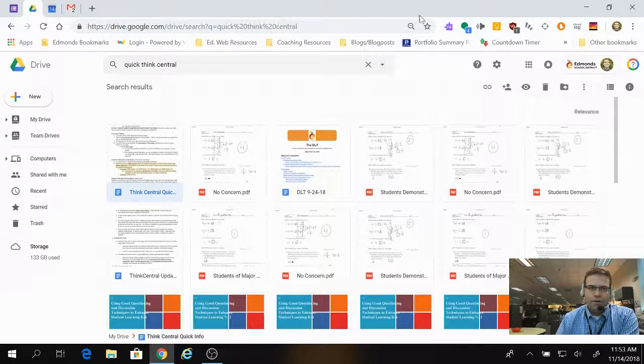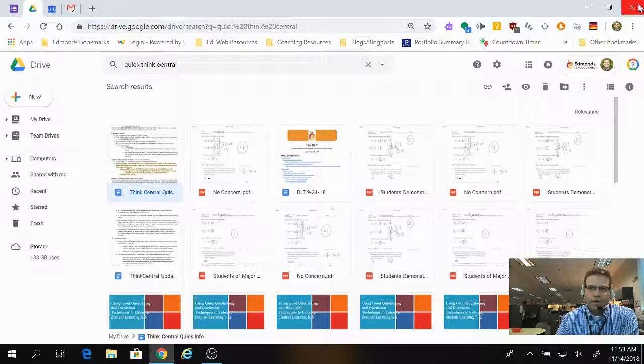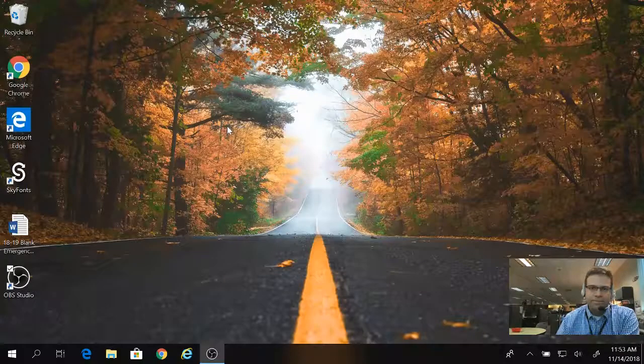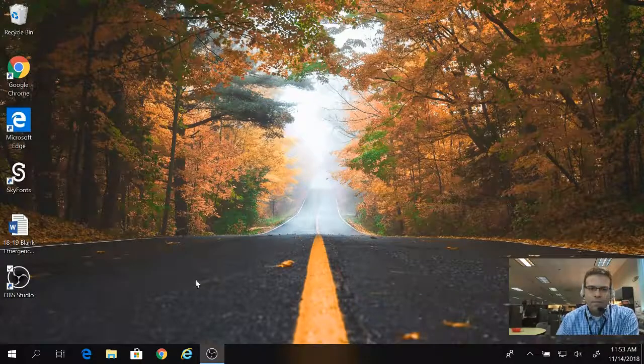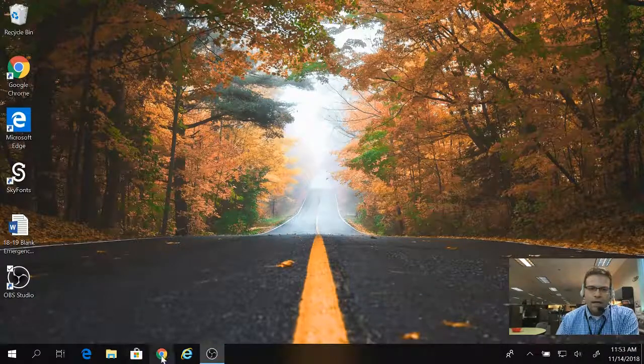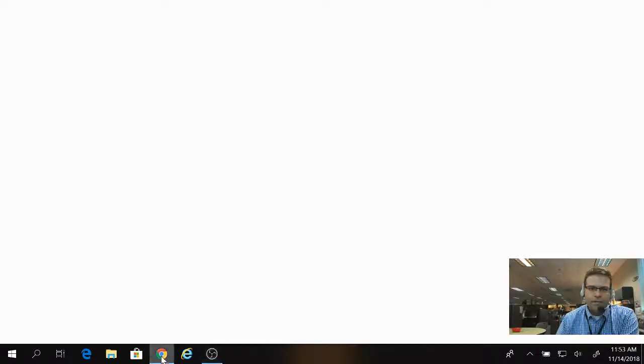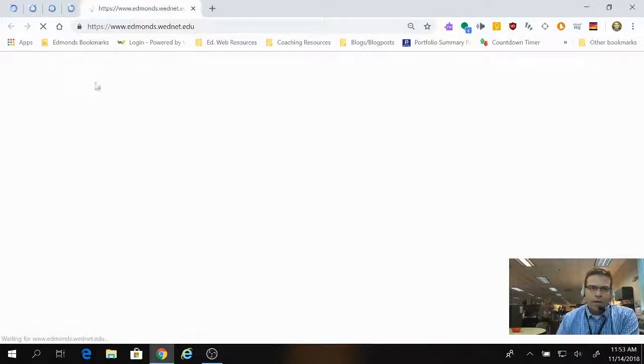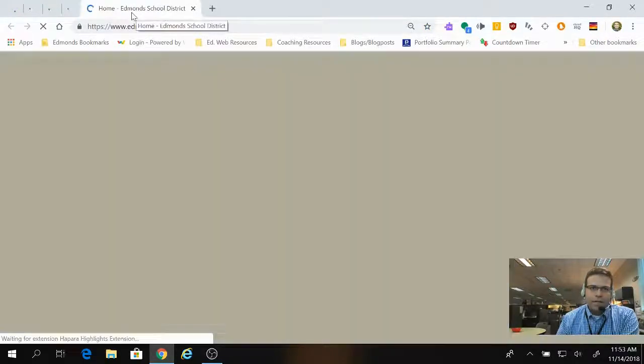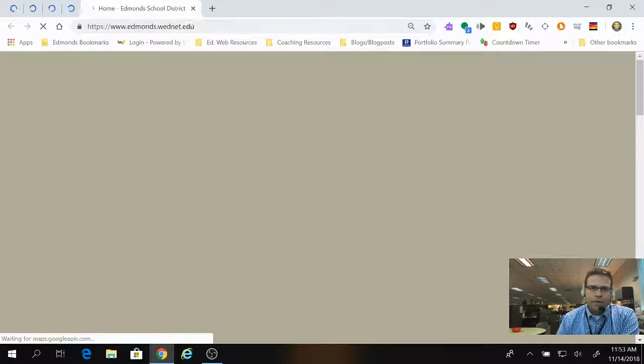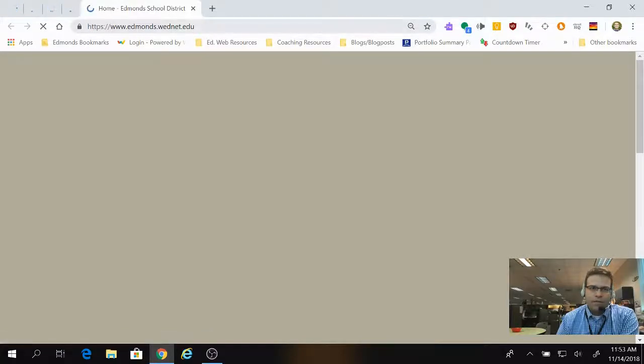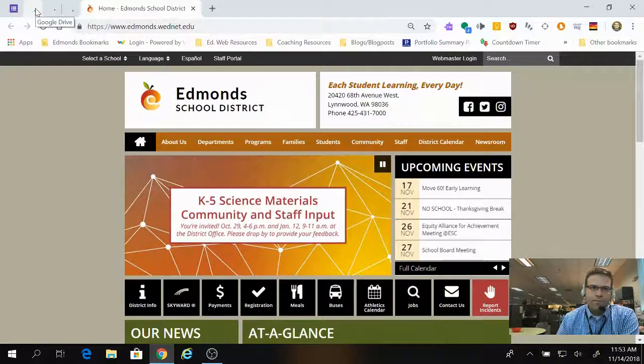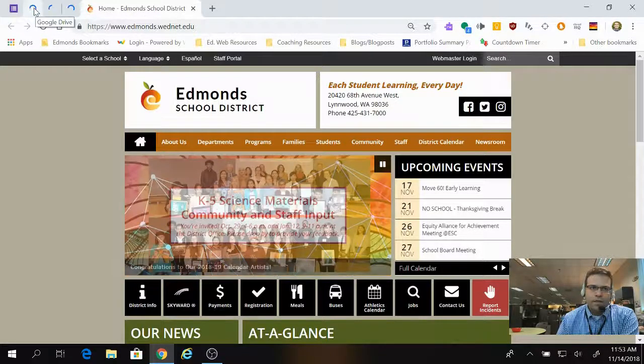Now, if I go ahead and close my browser, just by X-ing it out, and I go to open it back up, you'll notice that it's going to launch the Edmonds School District website, because it will just do that by default. But over here, these ones that are loading are those tabs that I have just pinned.